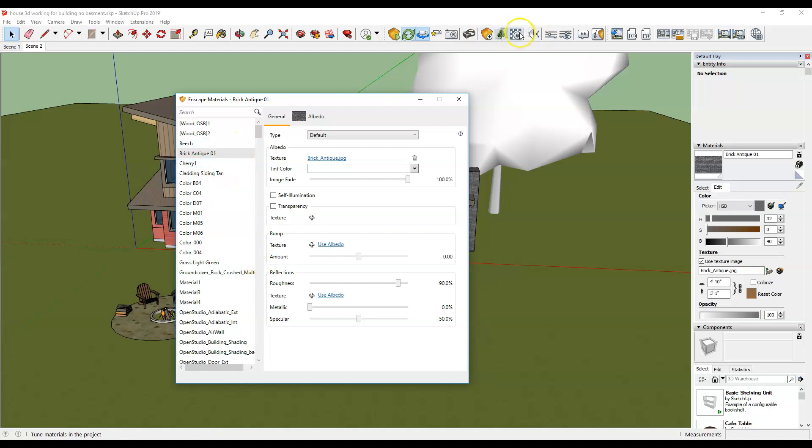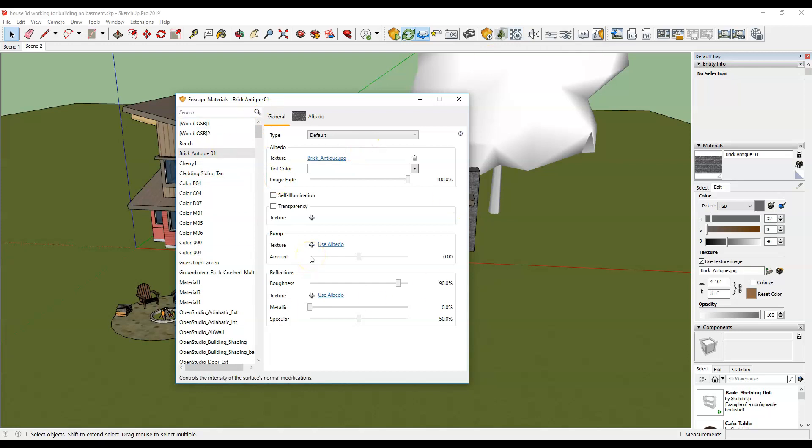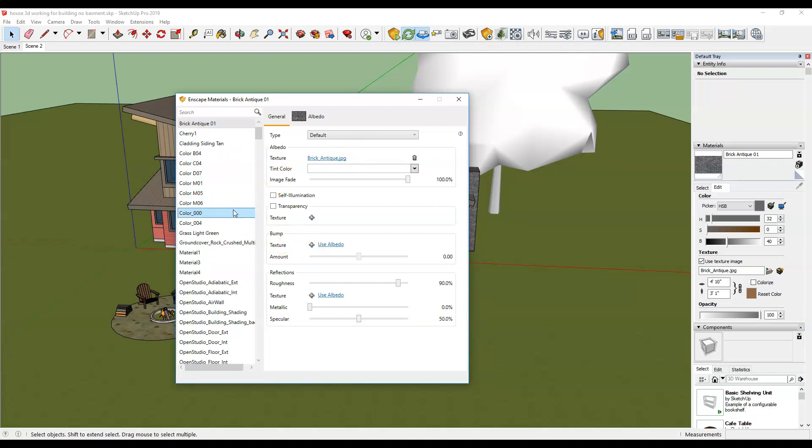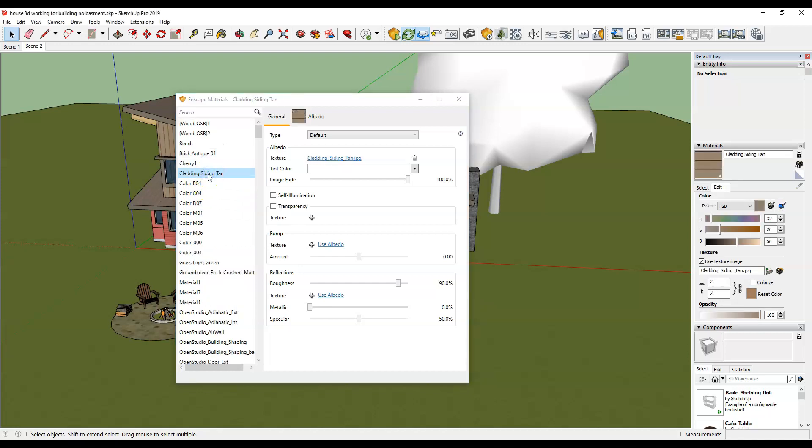So I opened up my Enscape materials which is this button here brings up this dialog box and I'm going to find the material which I called cladding siding tan. The same will be for the red siding that I have as well.